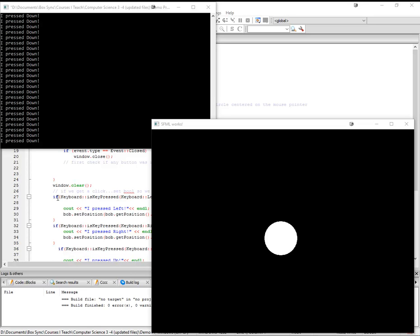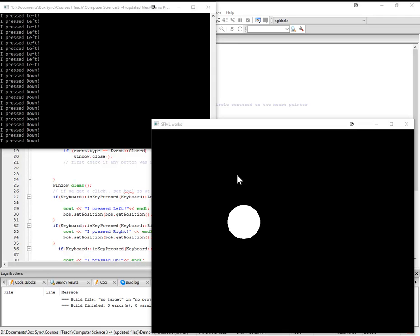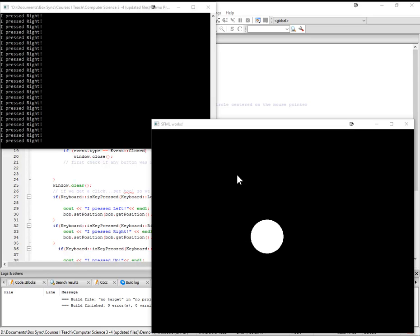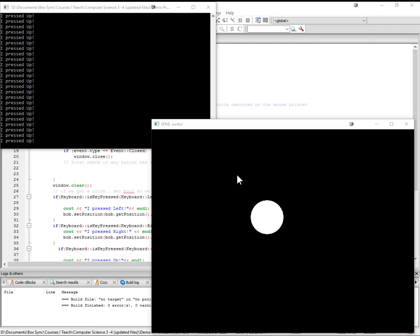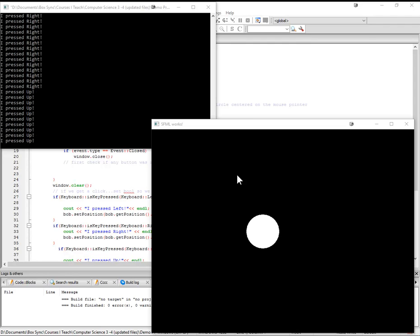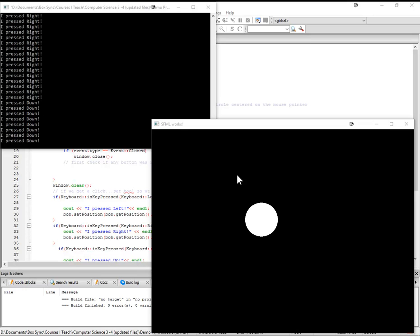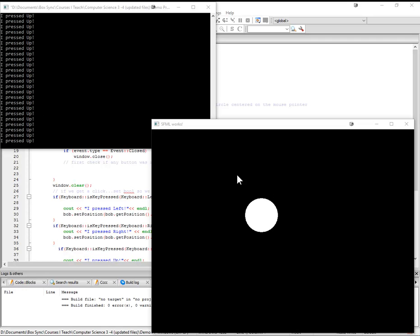Hey everybody. I'm doing a quick video here on handling keyboard input in SFML. As you can see, I have a little circle that I'm moving around, pressing up, pressing left, right, down, and up again. So I want to show you guys how to do that.